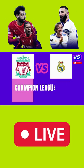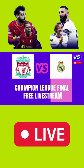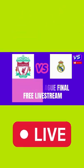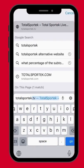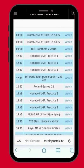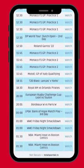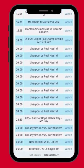Here is how to watch the Champions League Final between Liverpool and Real Madrid for free. Go to Google and search for www.totalsportek.tv, scroll down and find the links to watch the final.